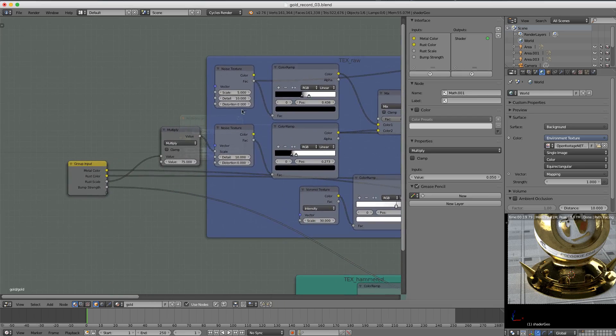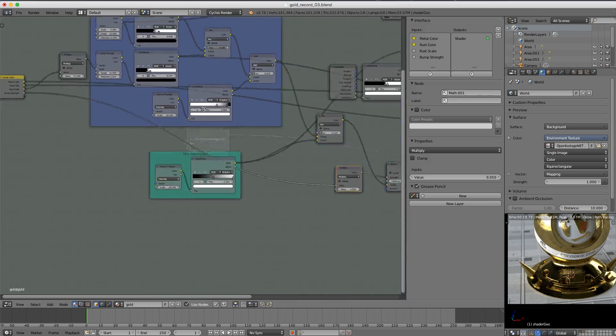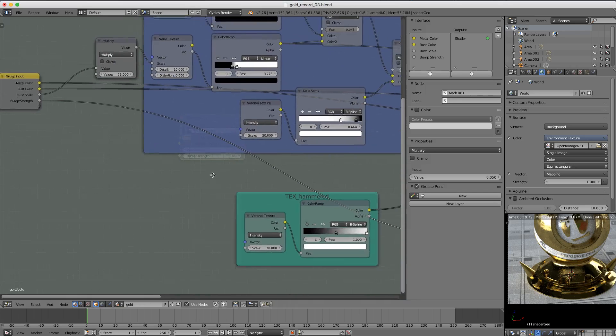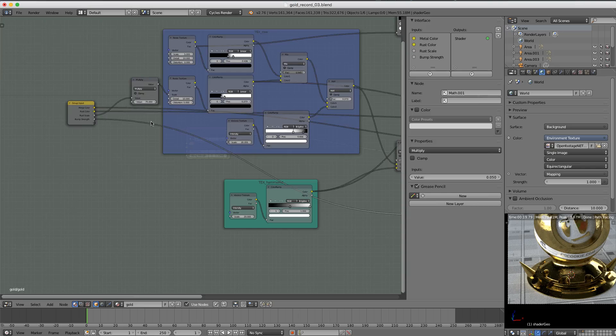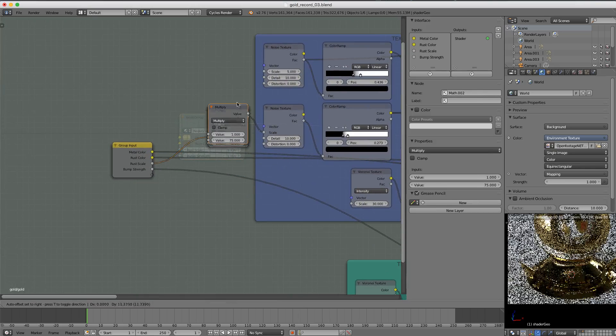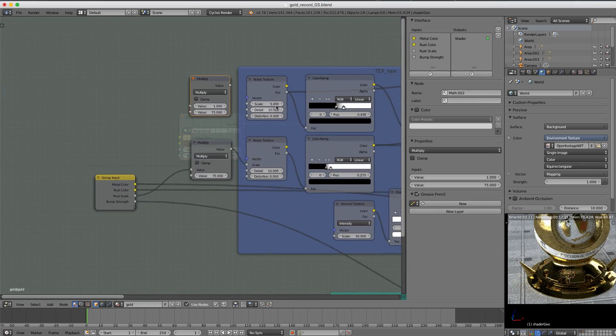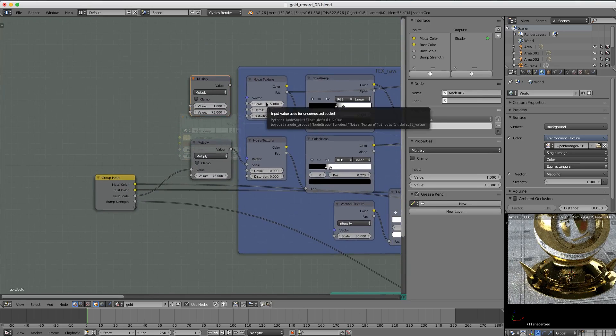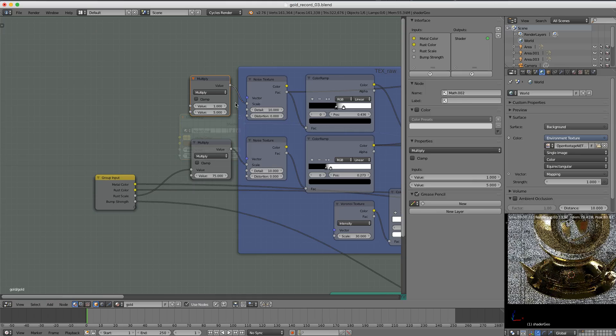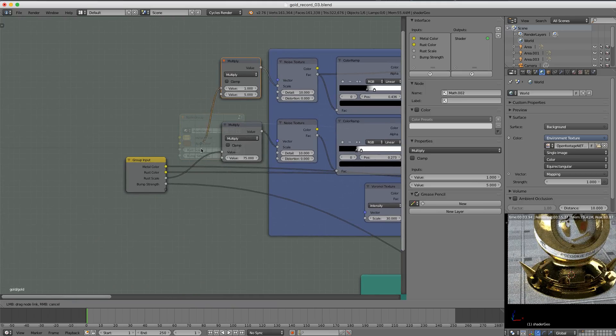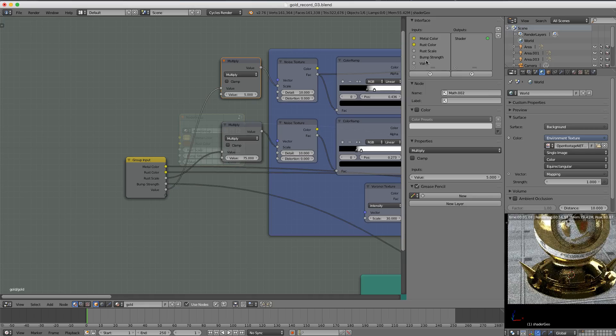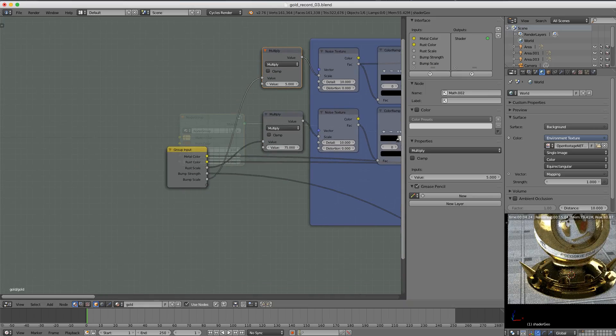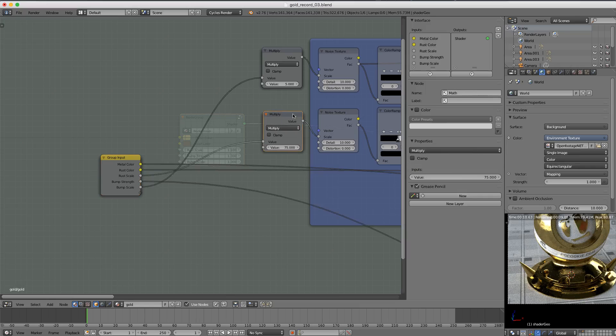All of the scale values are different. Like here we have a scale of 5, here a scale of 75, and then this Voronoi is a scale of 30. But I want to control them with the same parameter, so this is also where the math node comes in handy. I can duplicate this around and simply copy the scale values into the bottom socket and then drag this into the scale value of the noise texture, value 1 into our group input. Let's rename this bump scale.